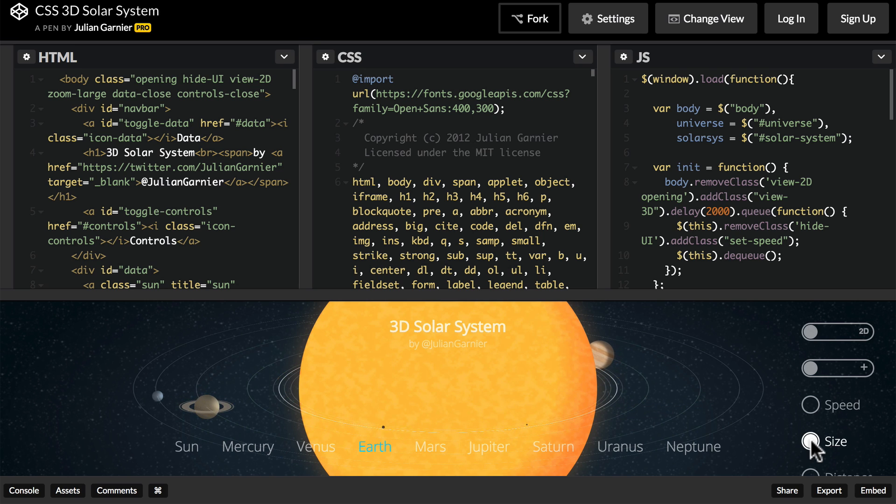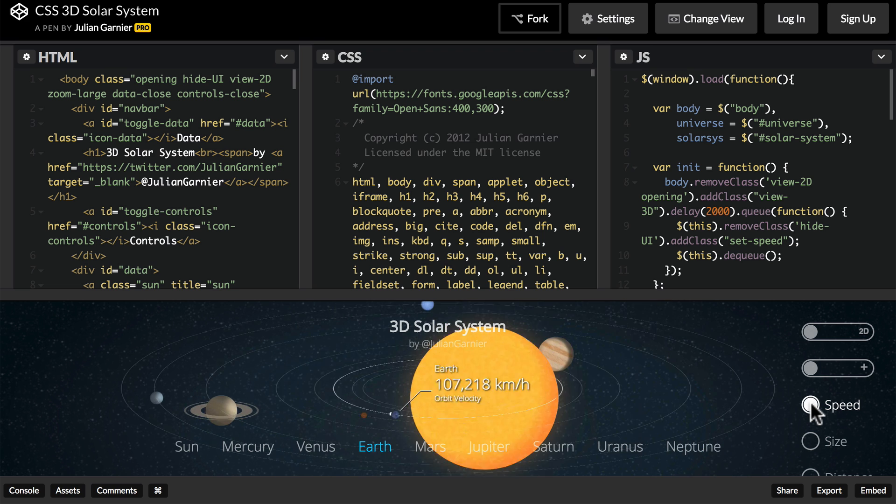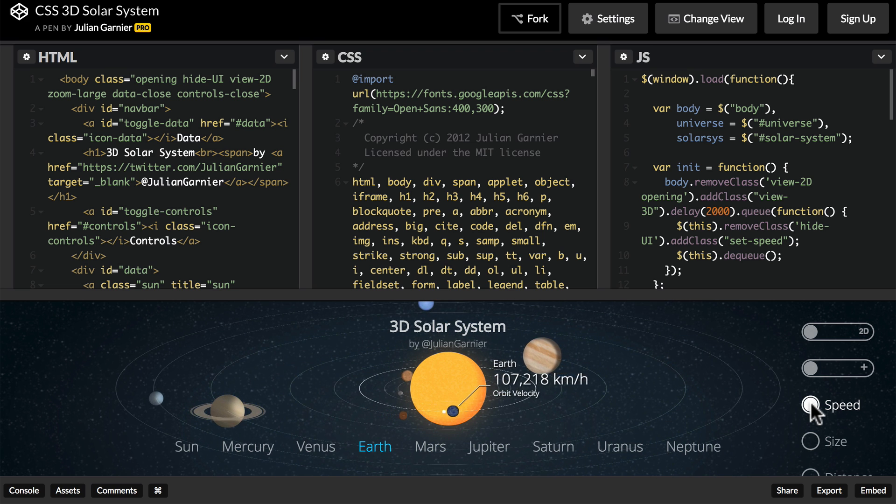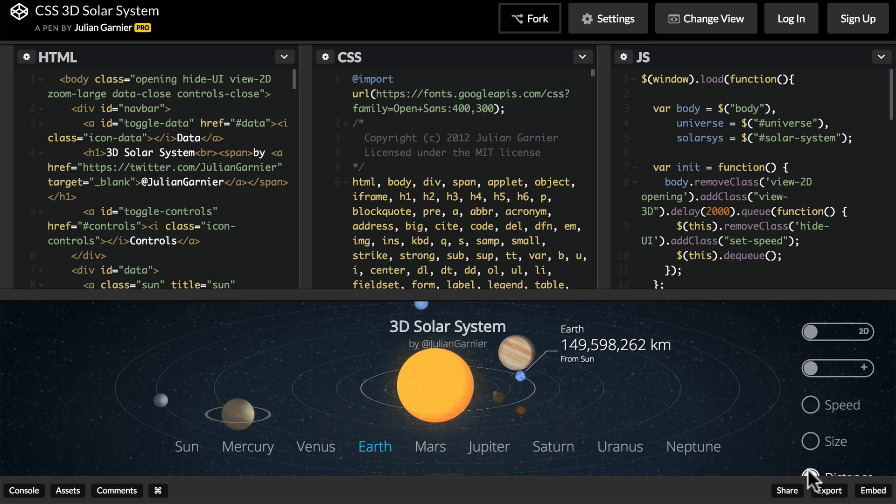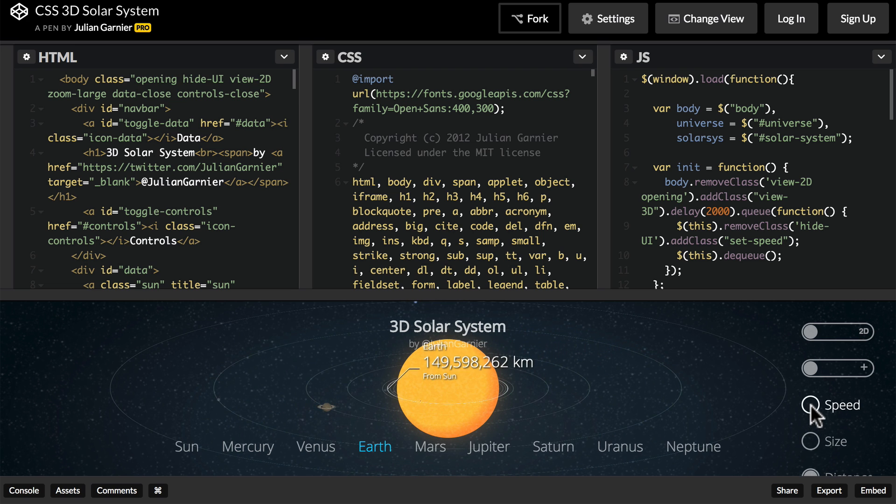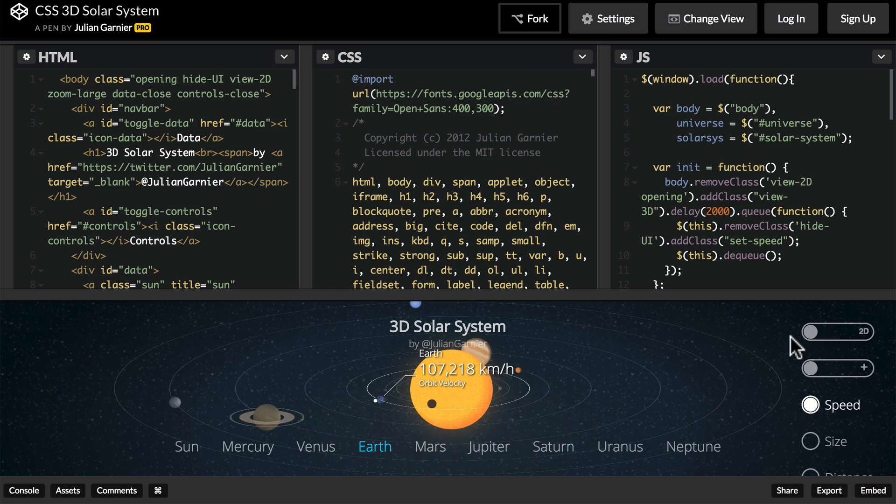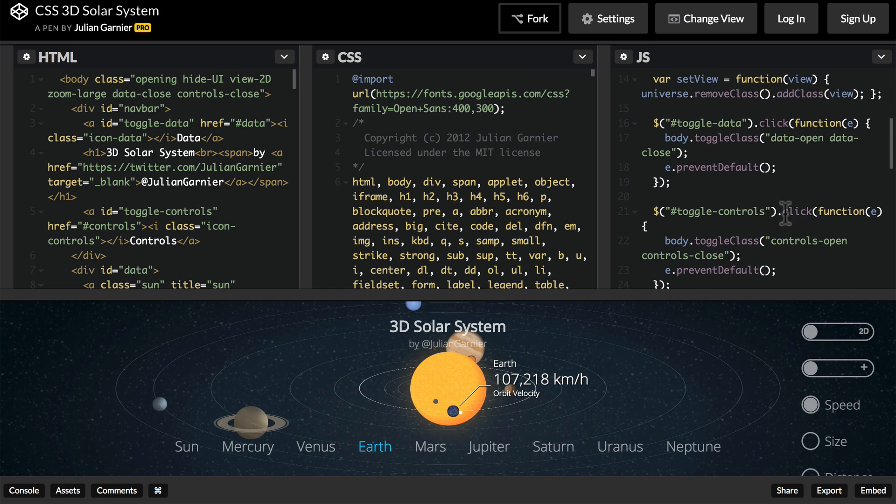This is what the Sun is like in scale to Earth. Not like this. And there's also distance. All of this is done with just a little bit of JavaScript.